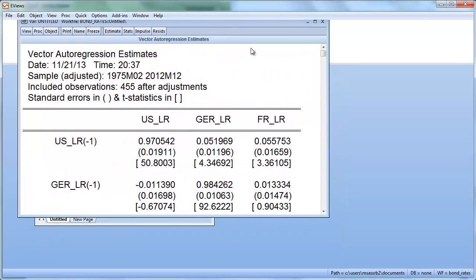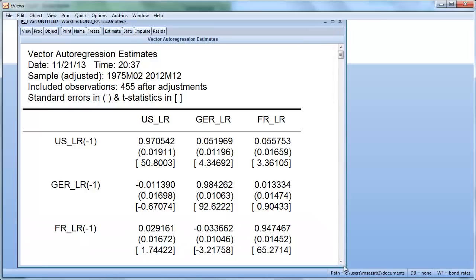We get the VAR output. You can already see that the one-period lag for the US long rate — the own lag — is very close to one. It's the same for the Germany and for the French series. So that possibly indicates non-stationarity in these series.